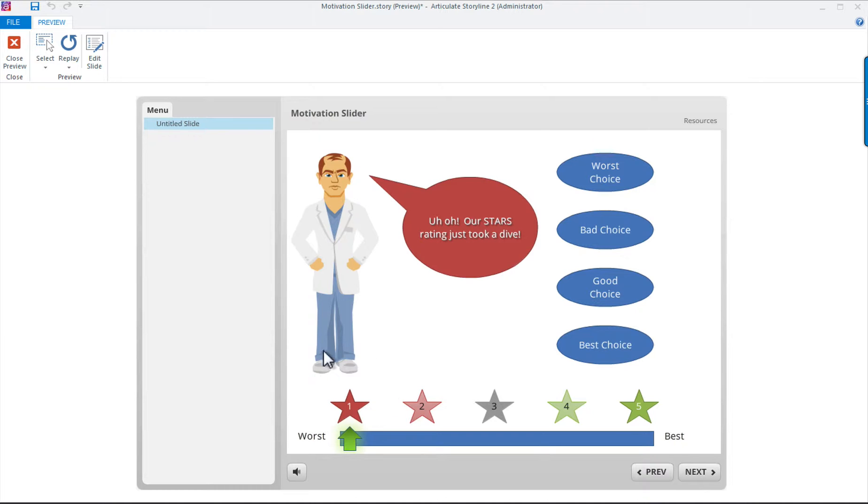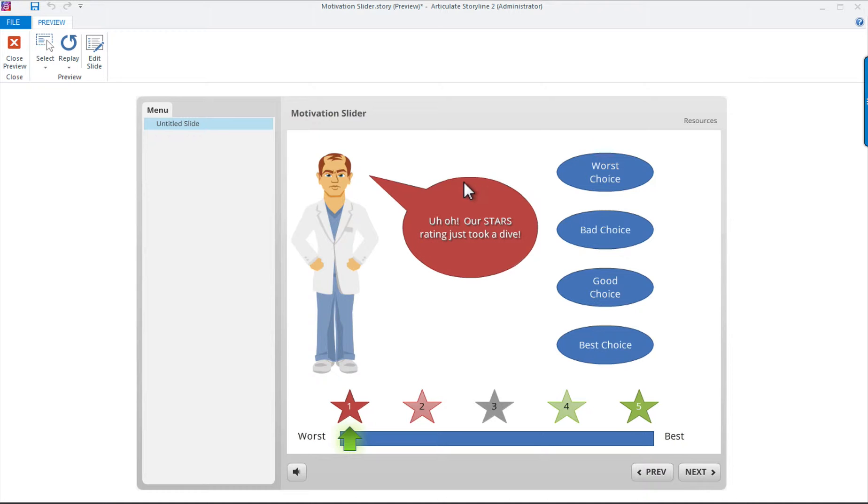The first thing that appears is some verbal feedback from our doctor. Note that his expression also changes, as does the position of our star ratings on the very bottom.